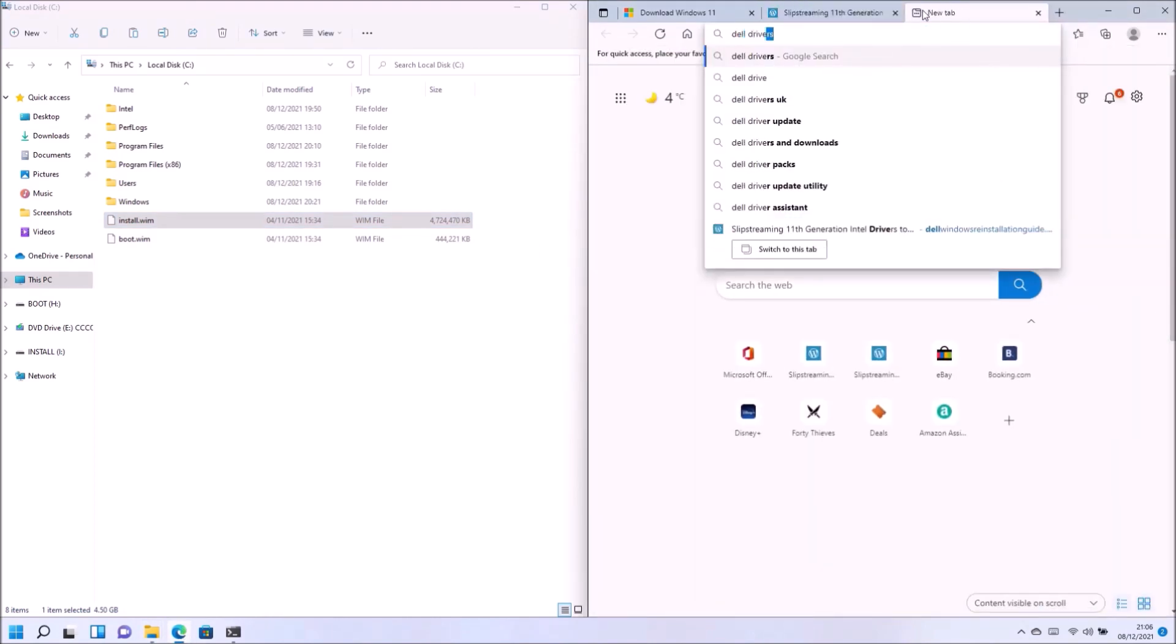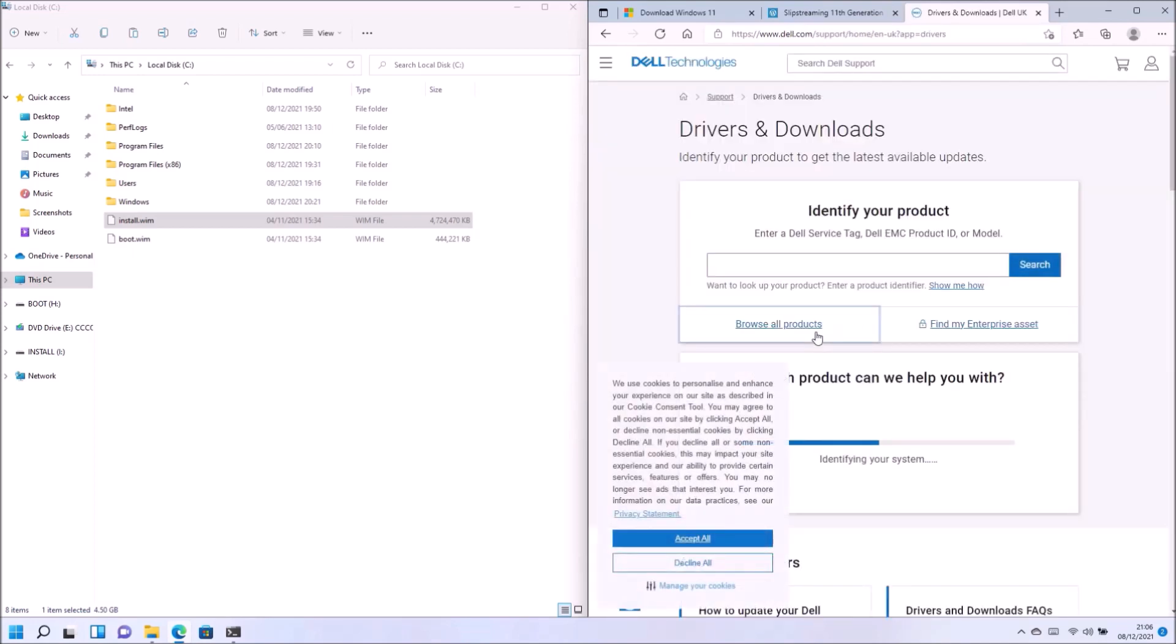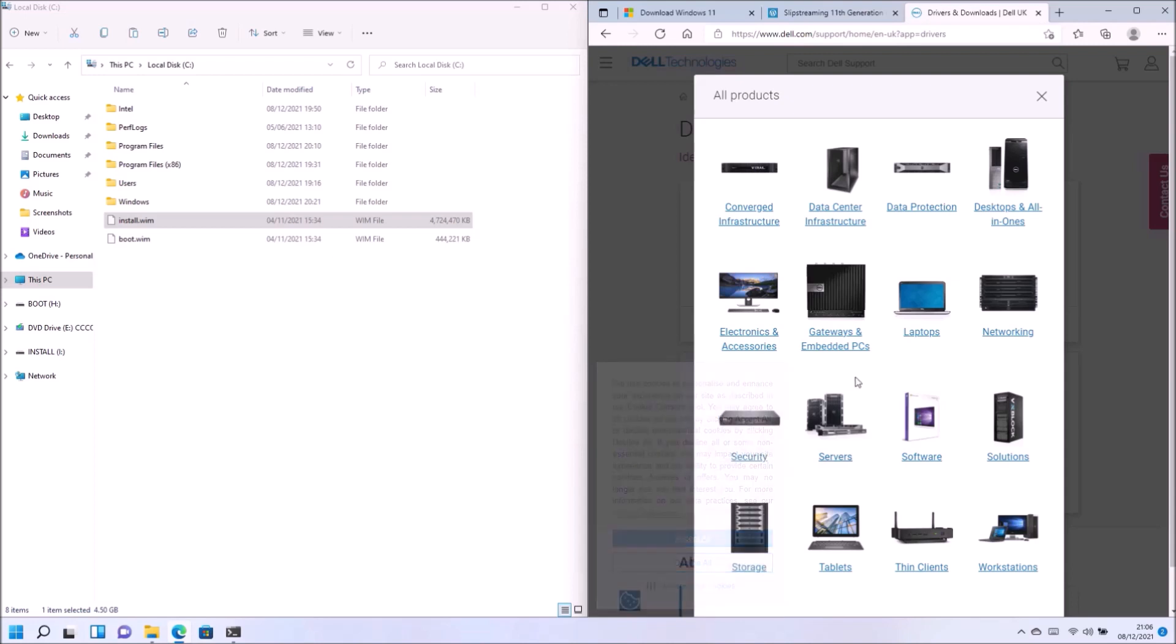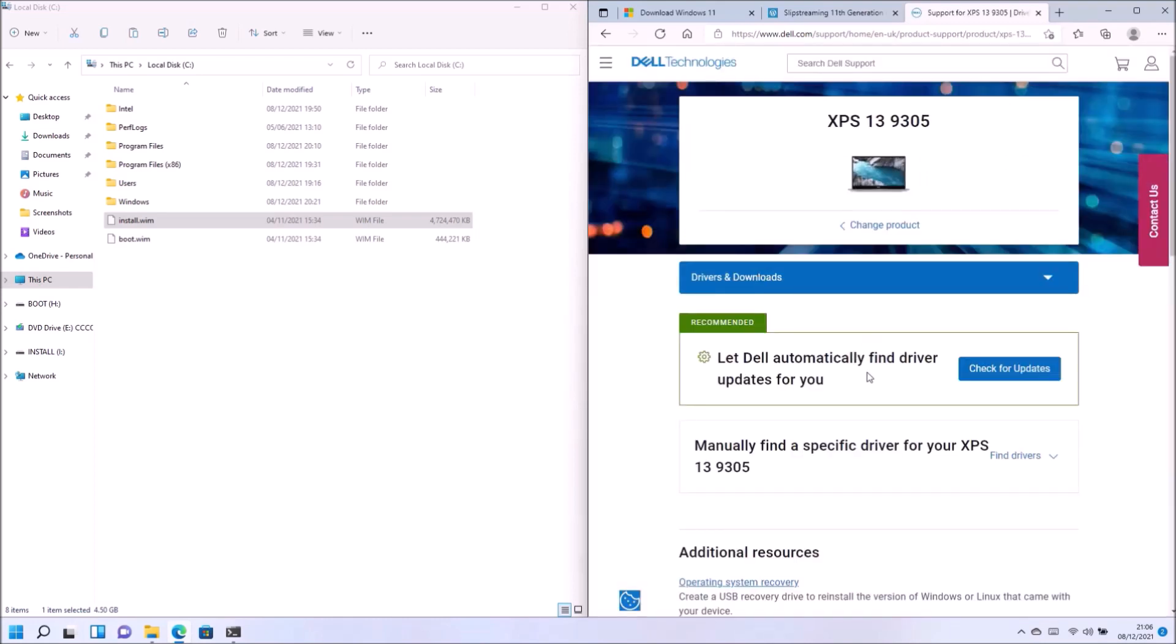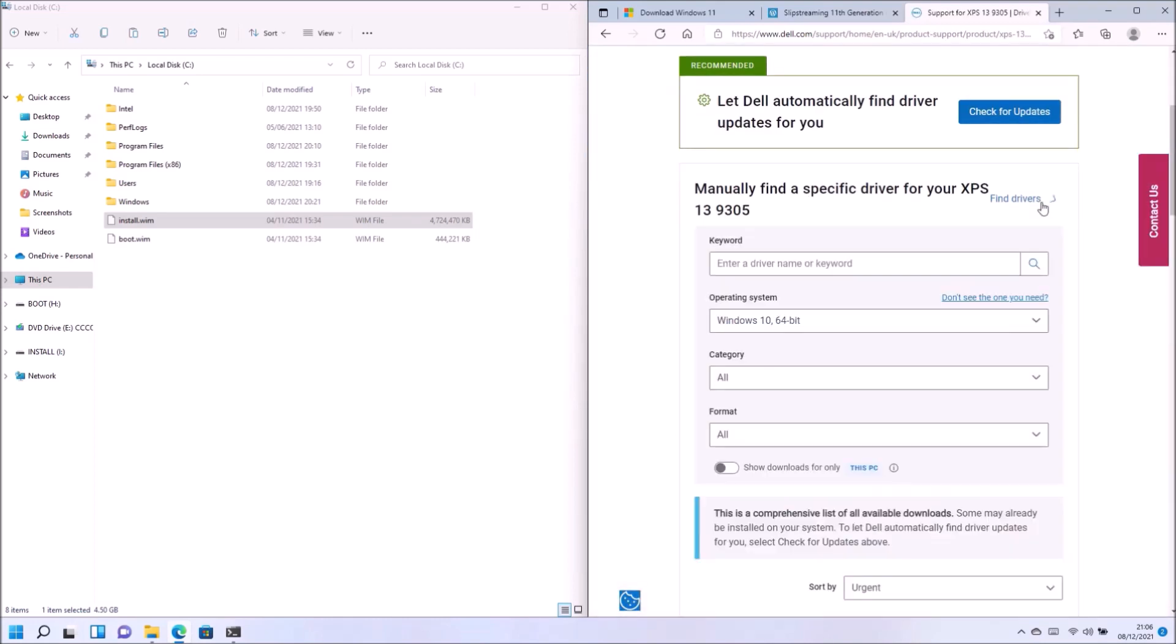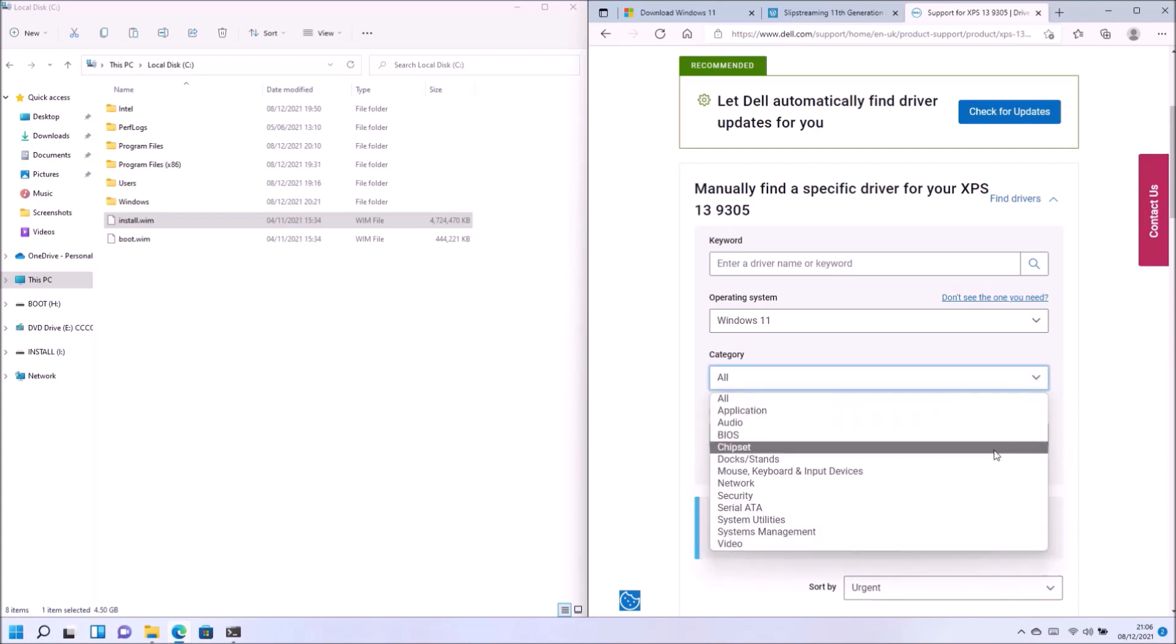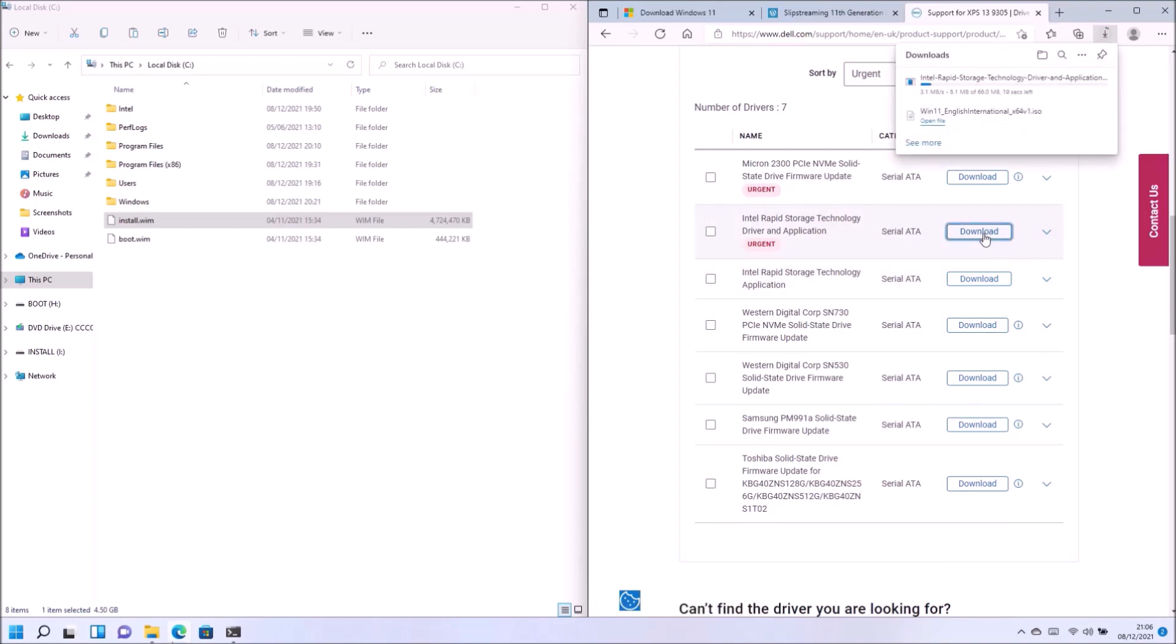So in order to get the required drivers I'm going to go to Dell drivers and downloads. And I'm going to select my model. And then I'm going to select manually select driver. And then I'm going to select Windows 11. And for the boot.wim I only need the storage controller driver. So this is found under the SATA category. And it's the Intel rapid storage technology driver and applications.